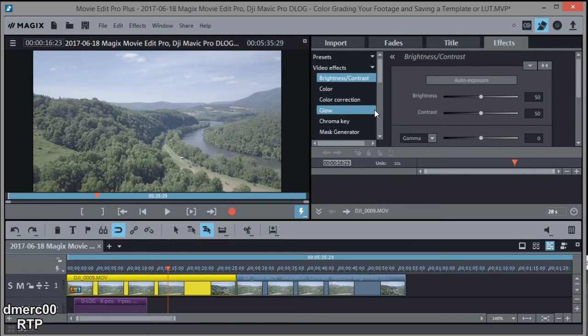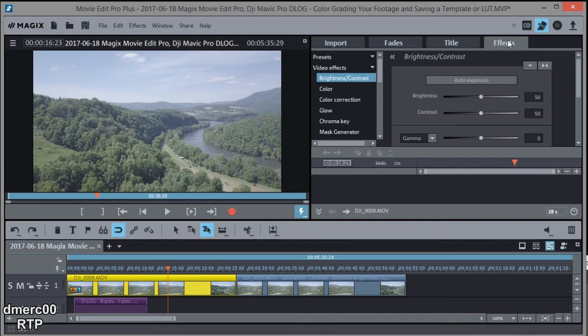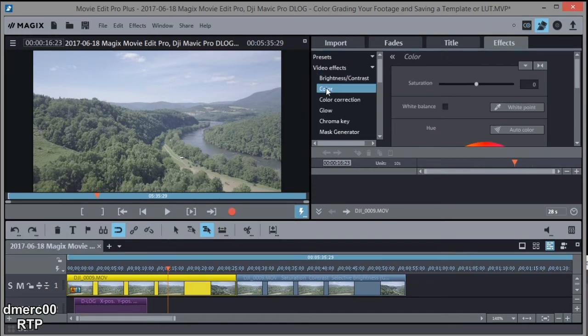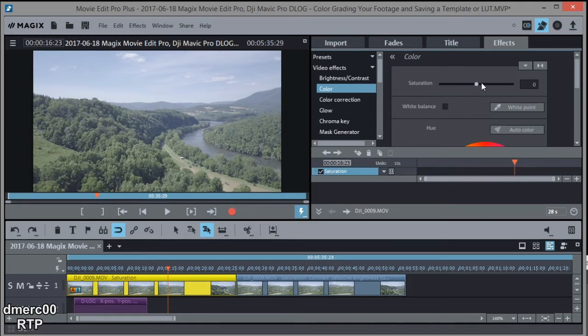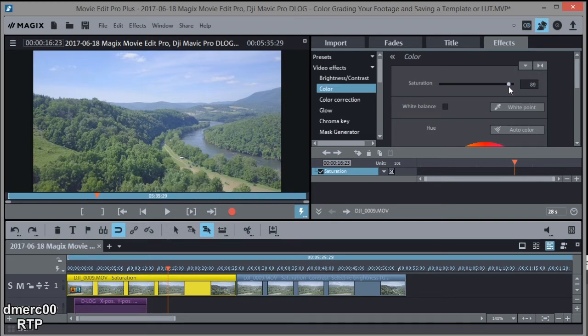First thing we'll do is let's just go ahead and add some saturation. So we're on the effects tab and we're going to stay there, and we're going to be under video effects. So let's start with color and let's add some saturation. Now D-Log is really flat, so I'm going to really bring up the saturation. I'm going to bring it up all the way to 90. This may be too much for some people, but you can adjust it to your liking.